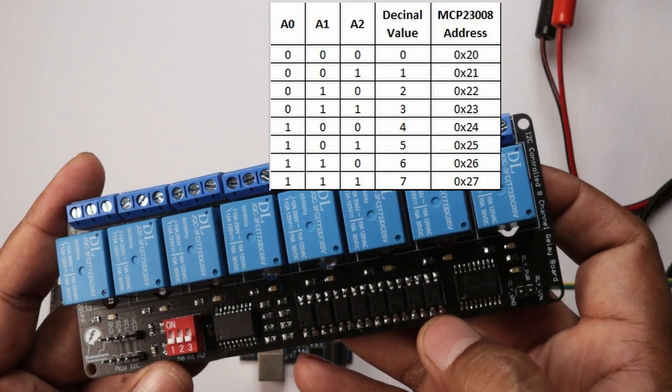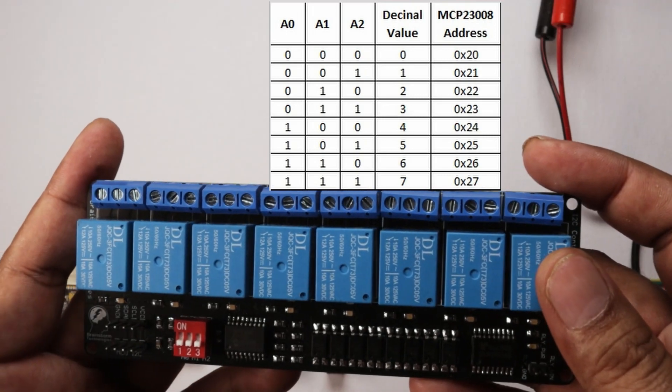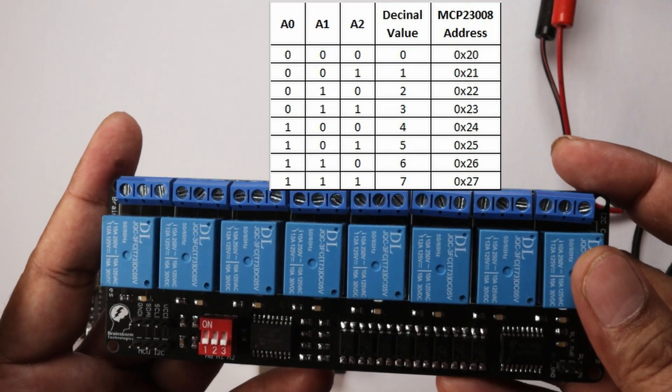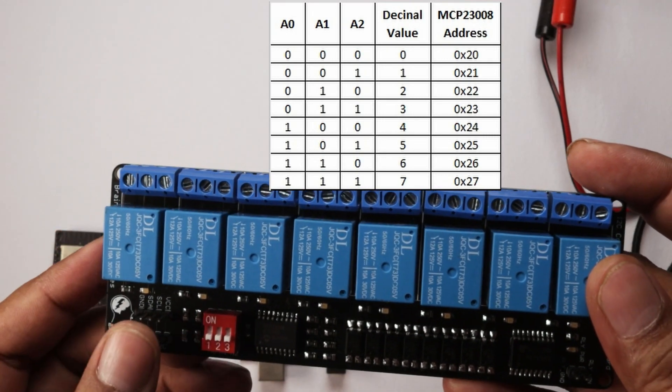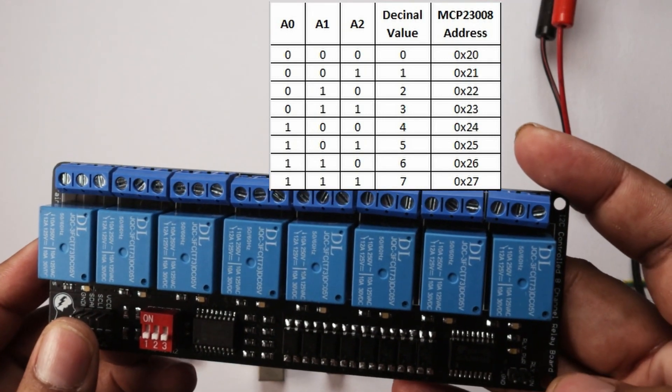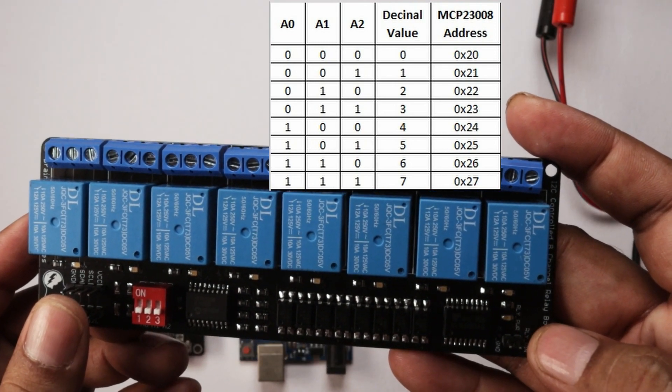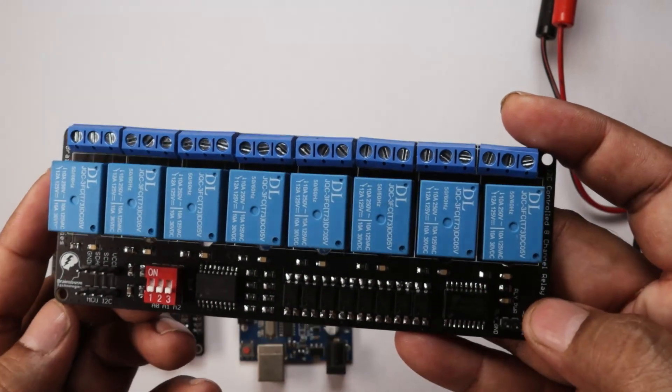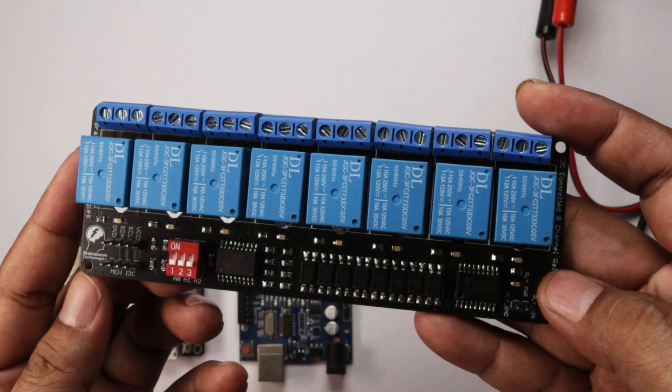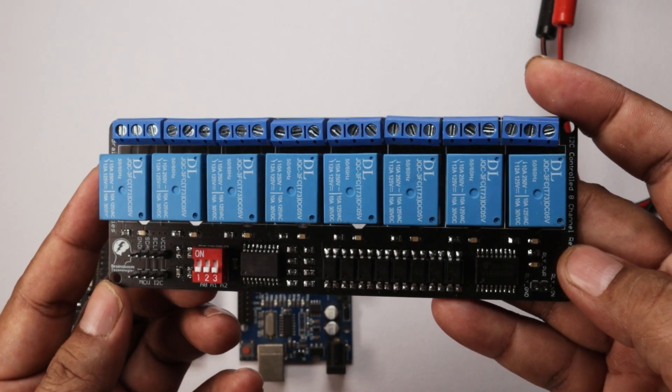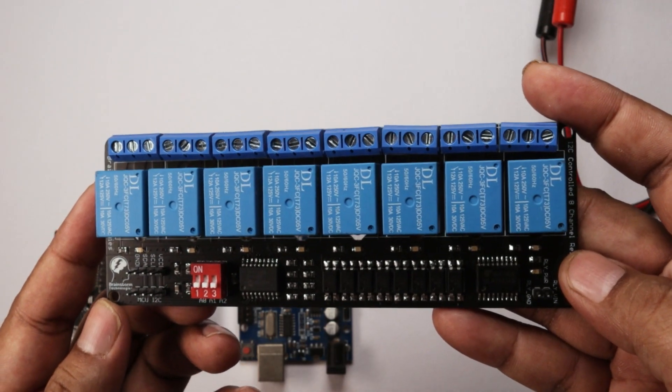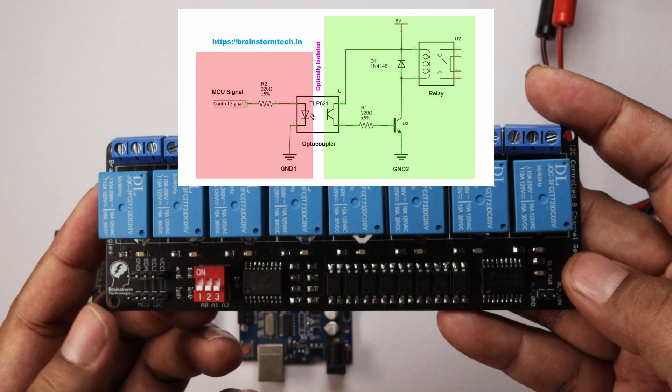Here is the optocoupler soldered on the board. By using these optocouplers we have made this relay board fully optically isolated. Both the relay coil power supply and microcontroller power supply are optically isolated, even the ground plane of both supplies are isolated.